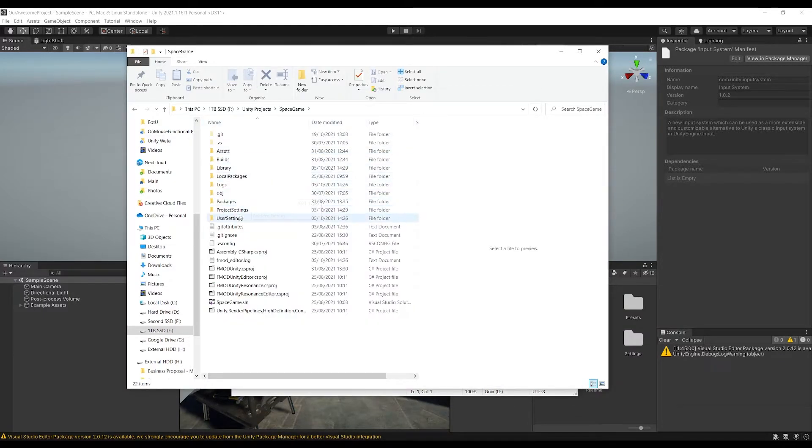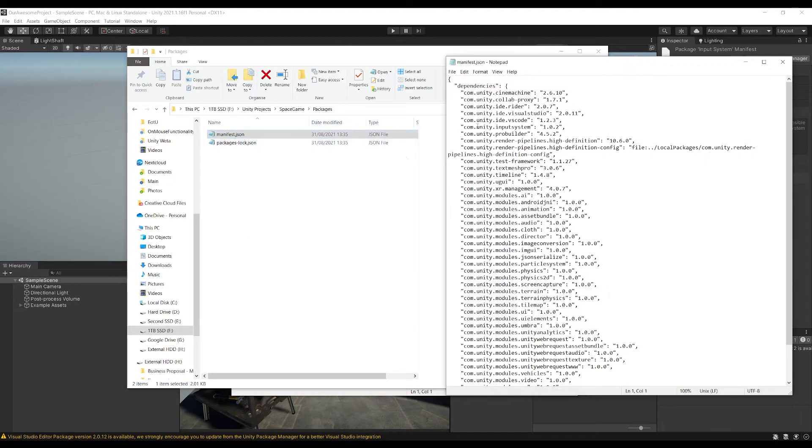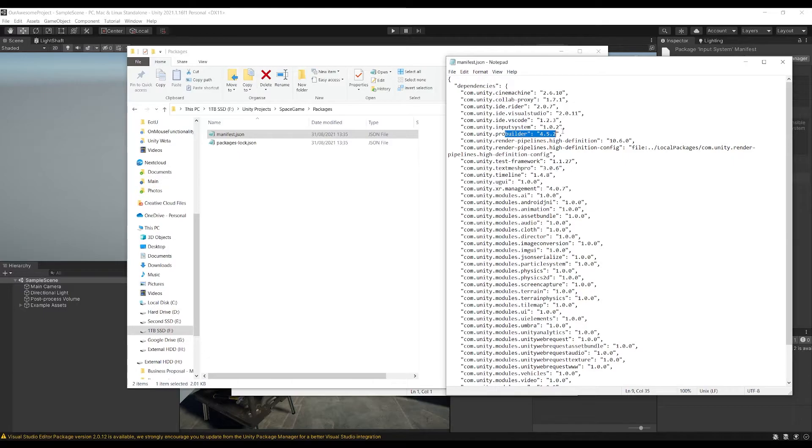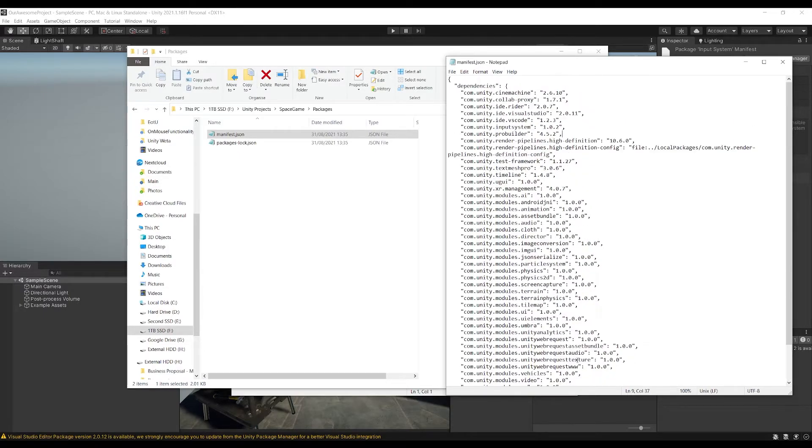So I go to an older project, I've got a space game project that I was working on, go into my packages, open up this manifest, you can see Cinemachine, Input System, ProBuilder, they're my go-to ones.